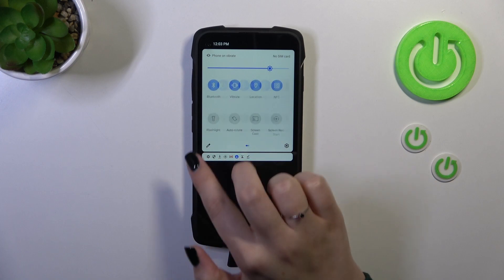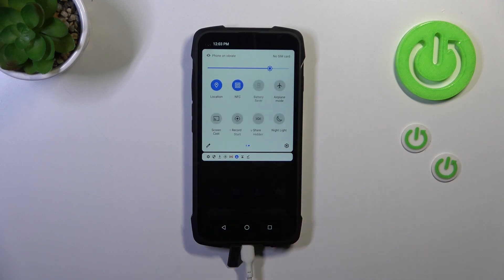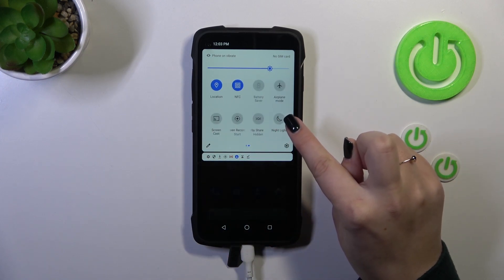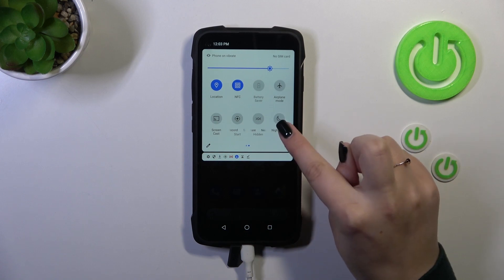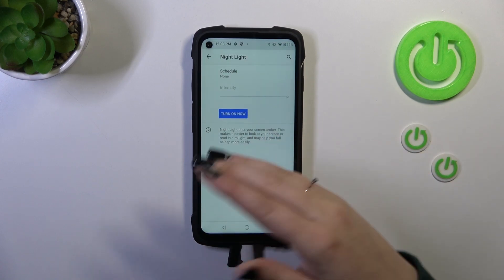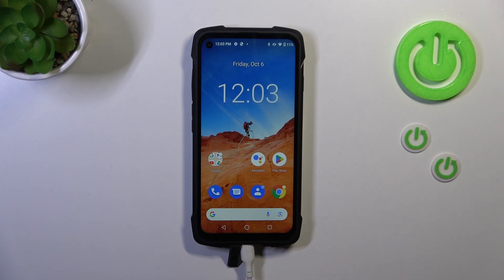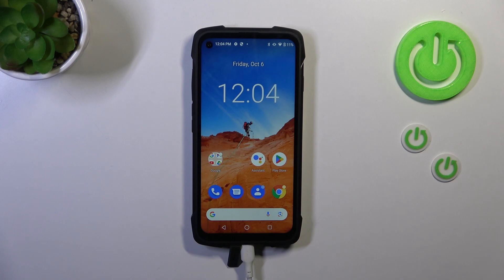If you want to customize the Night Light, you can either tap on this icon and hold it and your device will automatically bring you to the proper section. However, let me show you how to do it from the very start, in case you decided not to use this automatic option, so you will know the full path of how to get there.